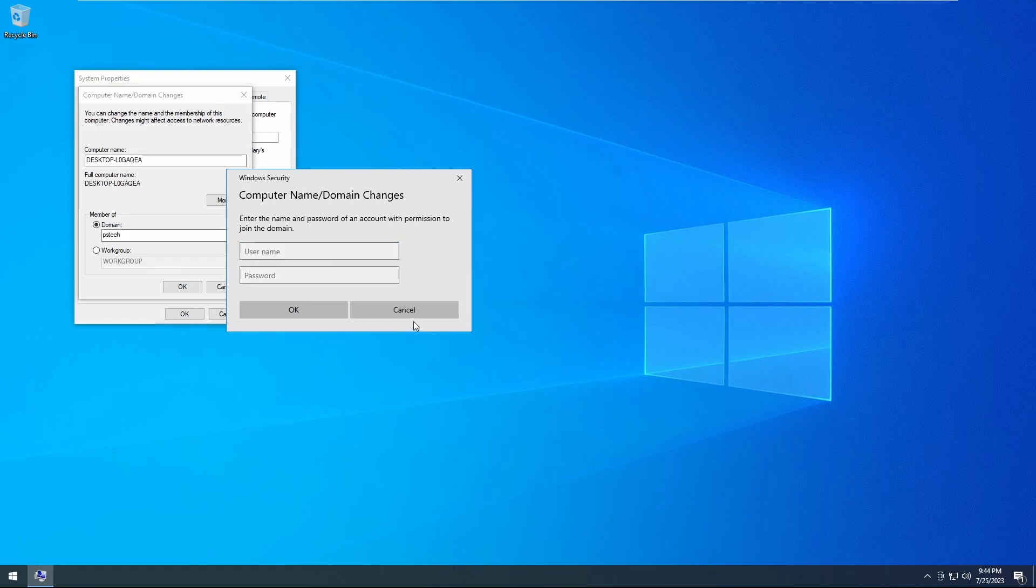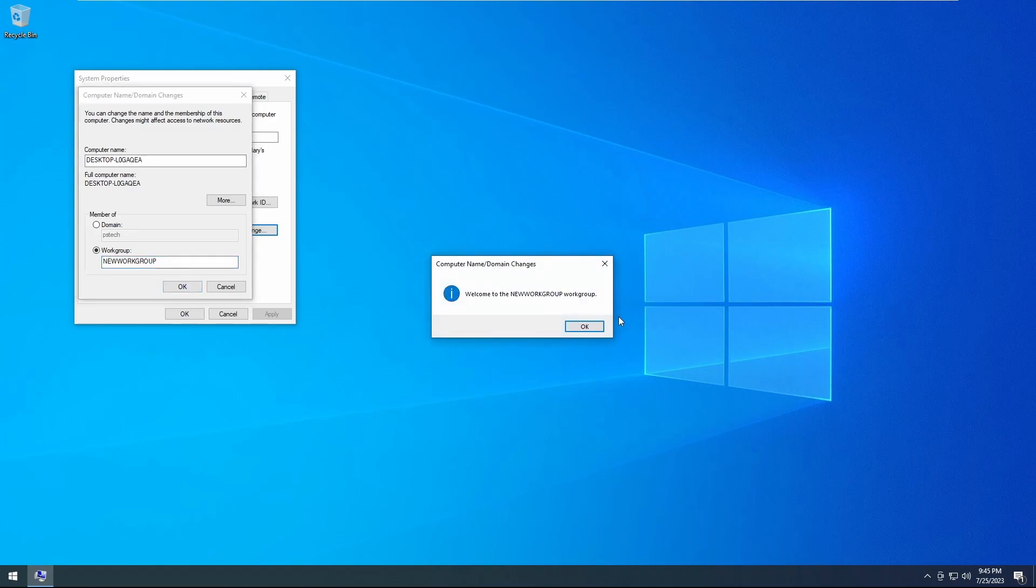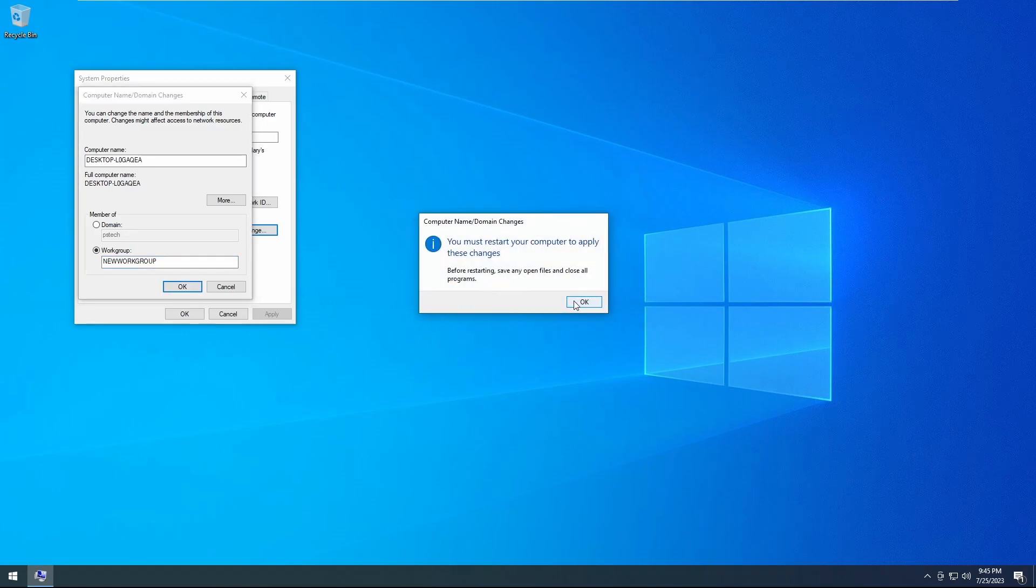For the sake of this video I'm going to skip that part and go to workgroup. So for workgroup, all you do is type in what workgroup name you want. Now you're in the workgroup.